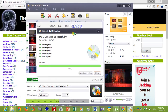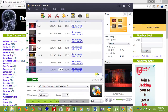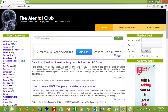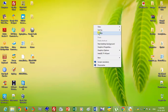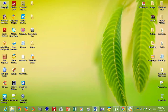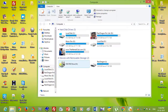DVD created successfully. Now click on the Finish button and insert your created DVD into the CD-ROM and watch it.